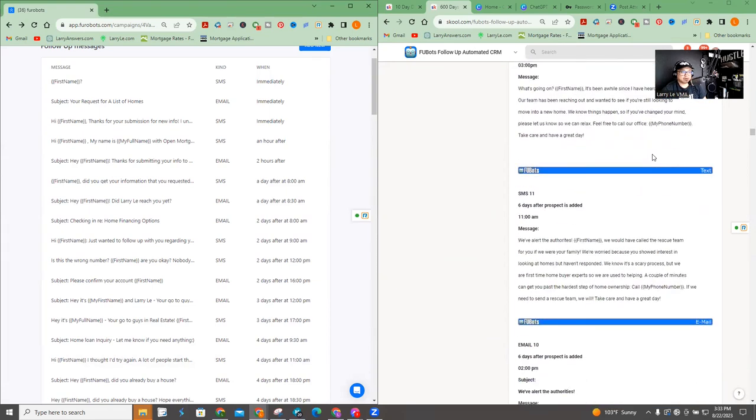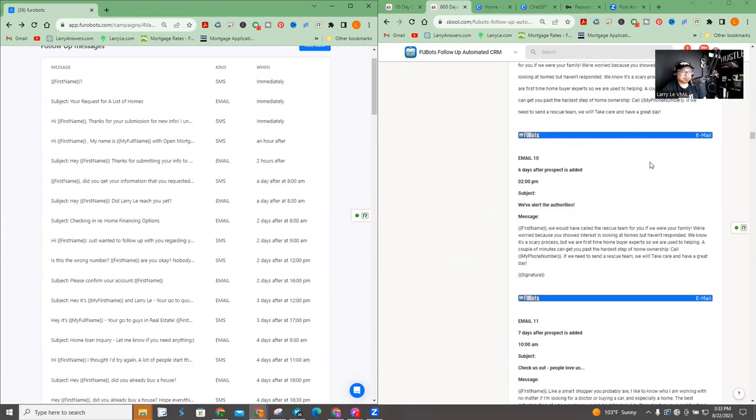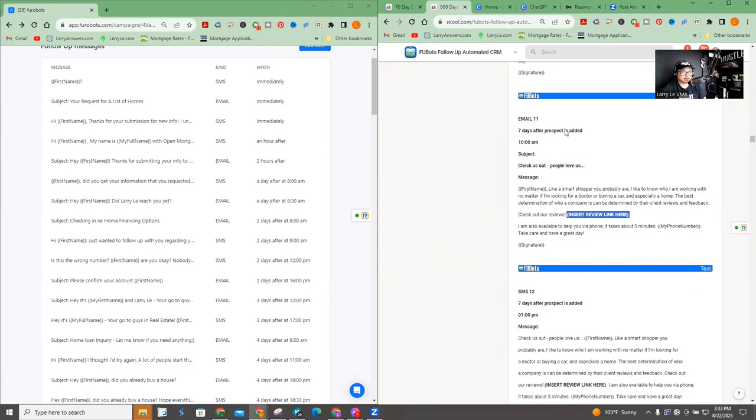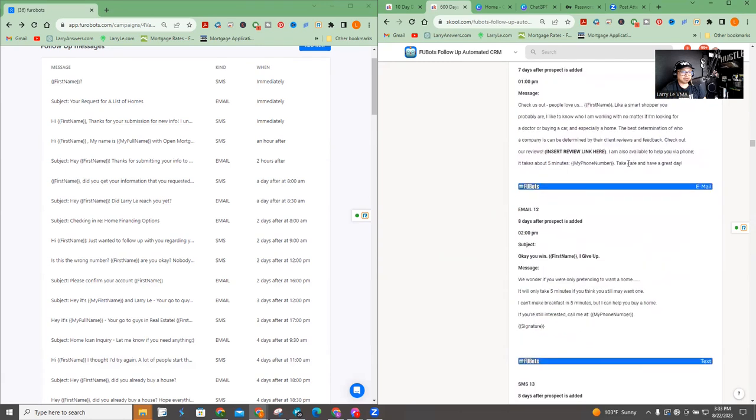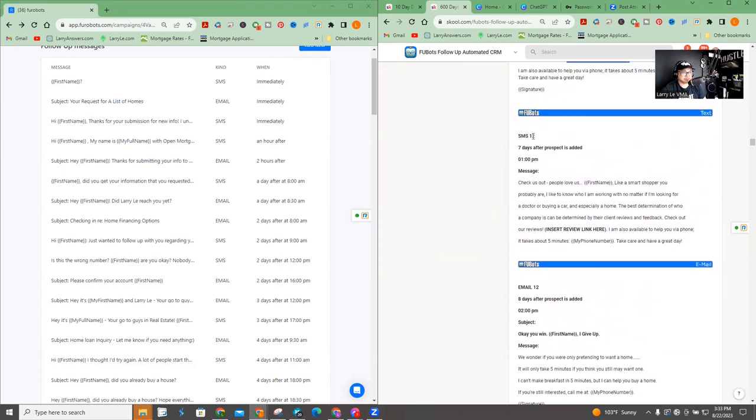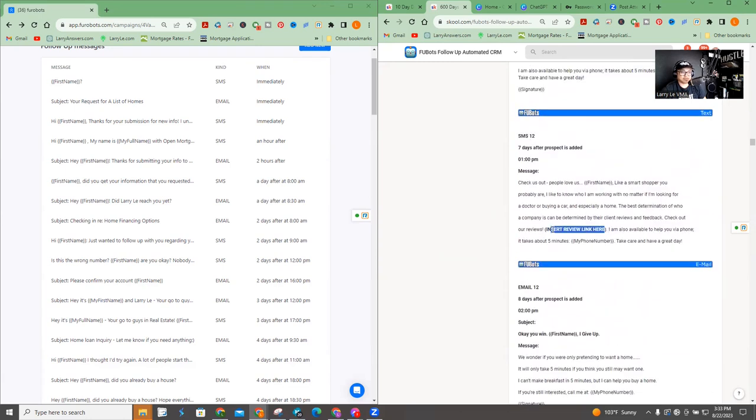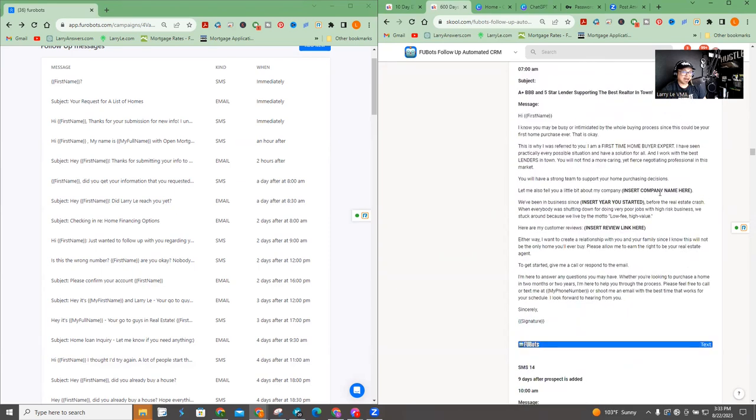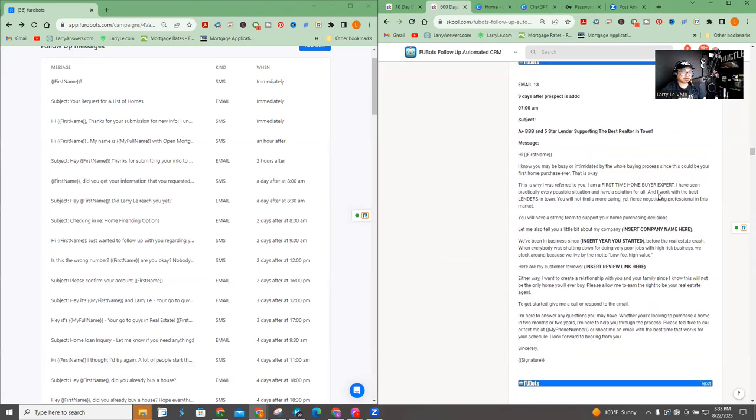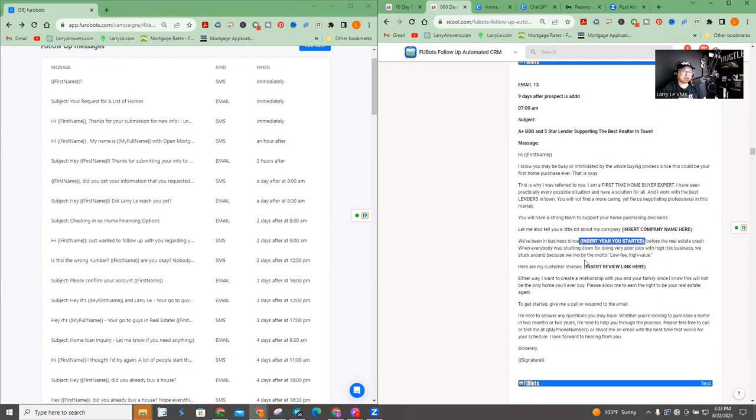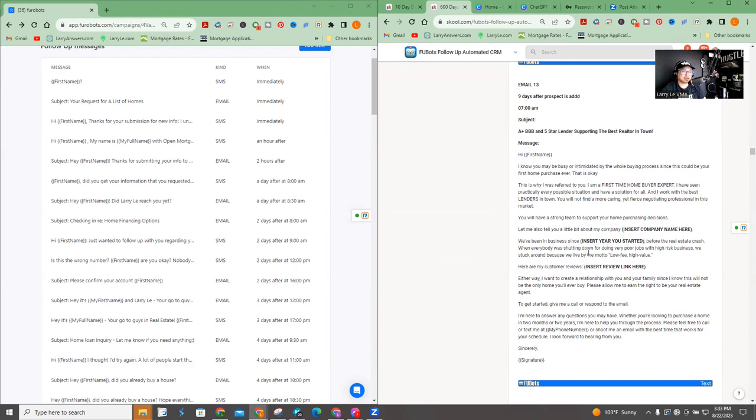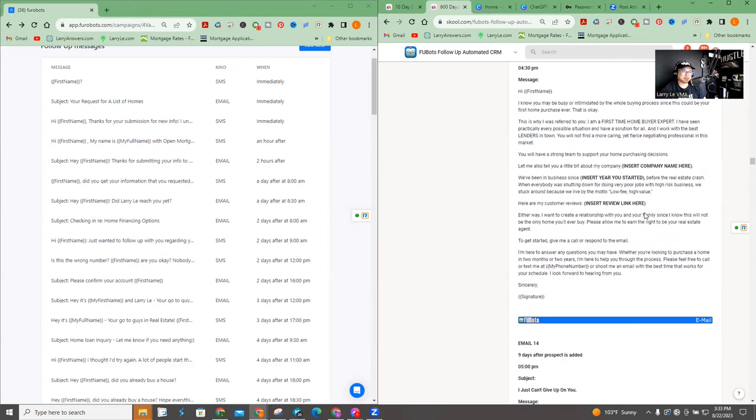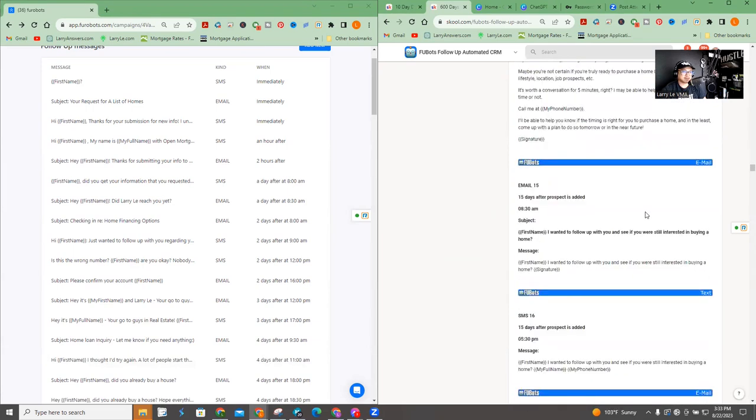There's another one where I actually put a review link because we're trying to convince them. Hey, look at us. We'll look who we are. Right. So that's every review link on email number 11, text number 12, I insert a review link. And after that, after right here, so this is an email number 13 where I actually talk about insert company name here, how long, how long, or what year you started and a review link, but that's going to be pretty much all the customization after you get through these first emails, the text and the rest is going to be more generic, right?